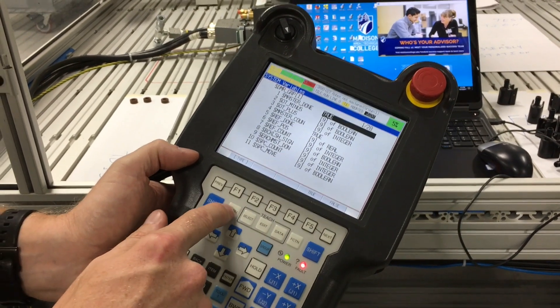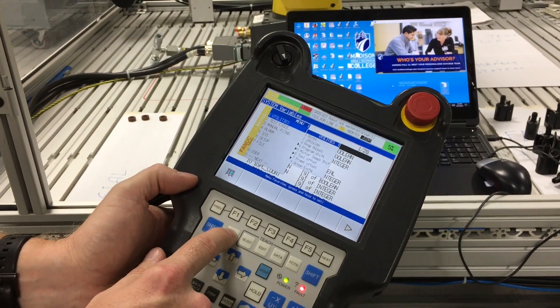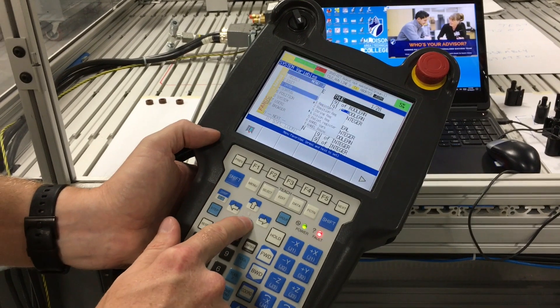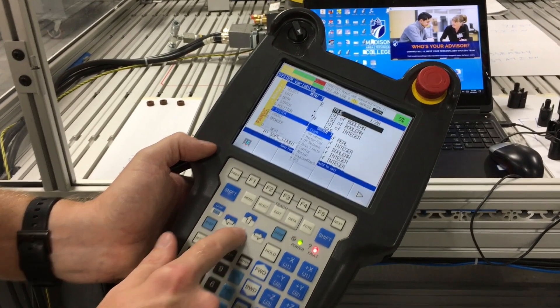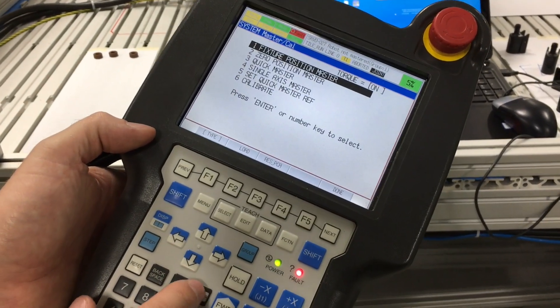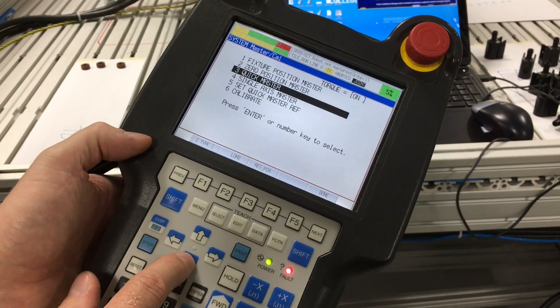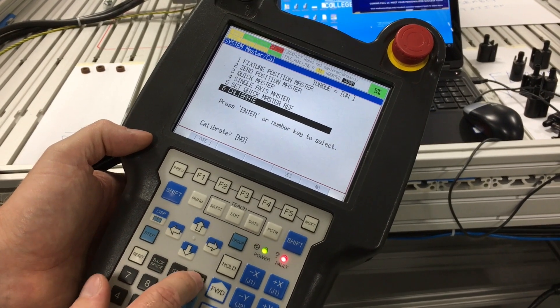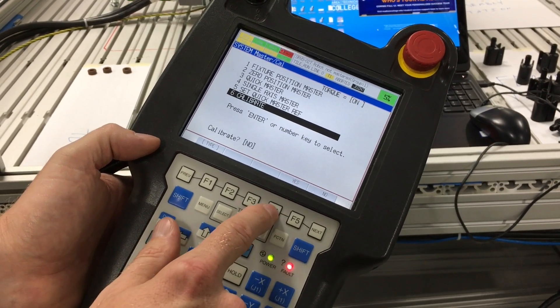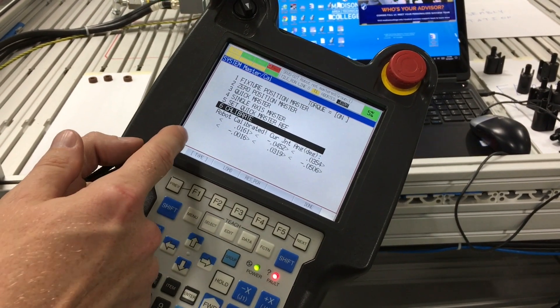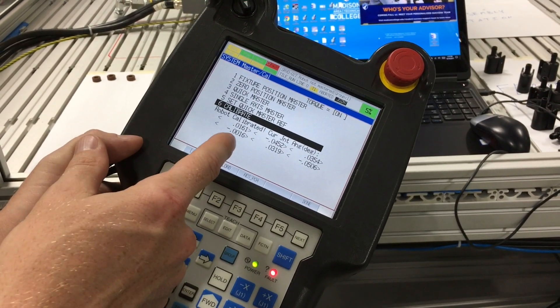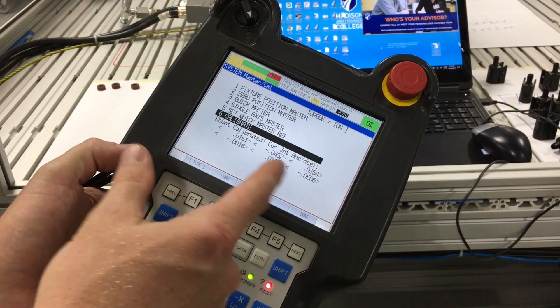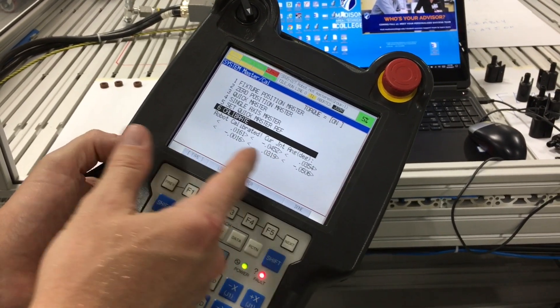Now we can go back to menu, system, master cal. Now we can say calibrate, yes. And you can see now the robot calibrated itself. It knows it's this far off the zero degree.